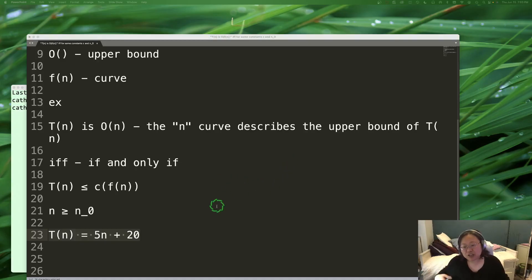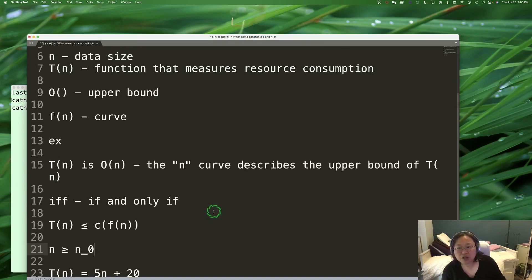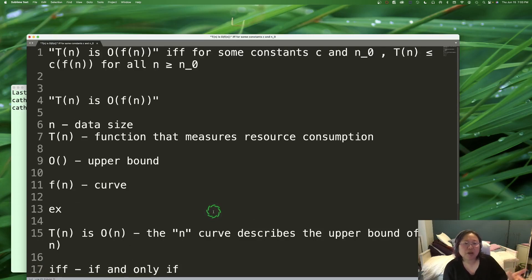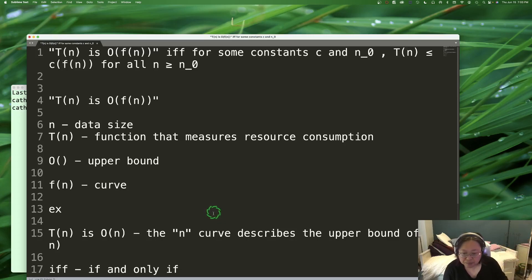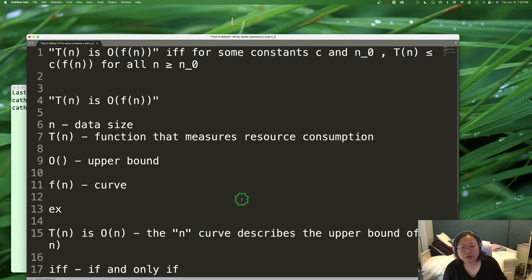In practice, we actually never go around proving this formally. We use this notation to really just express the upper bound of our algorithm. We don't necessarily go around finding C and n₀ — there's actually a simpler way of doing it, and we'll talk about that when we actually do an analysis.